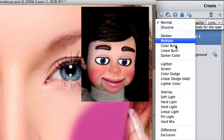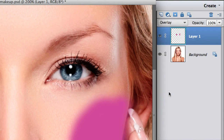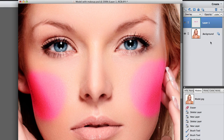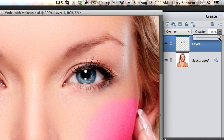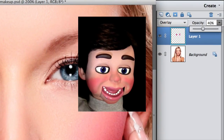We'll fix that. We're going to select the word Normal, and then select Overlay. Now look at her — she's a beautiful clown! I'll fix that though. We're going to go to opacity and turn it down to 40%. That's much better!